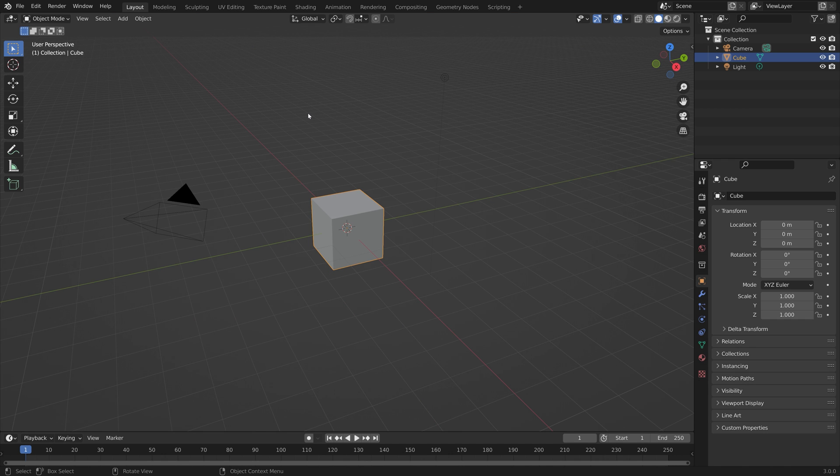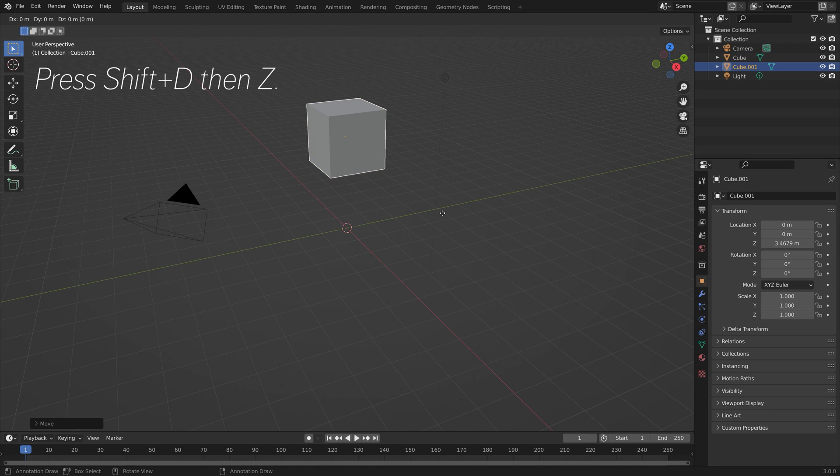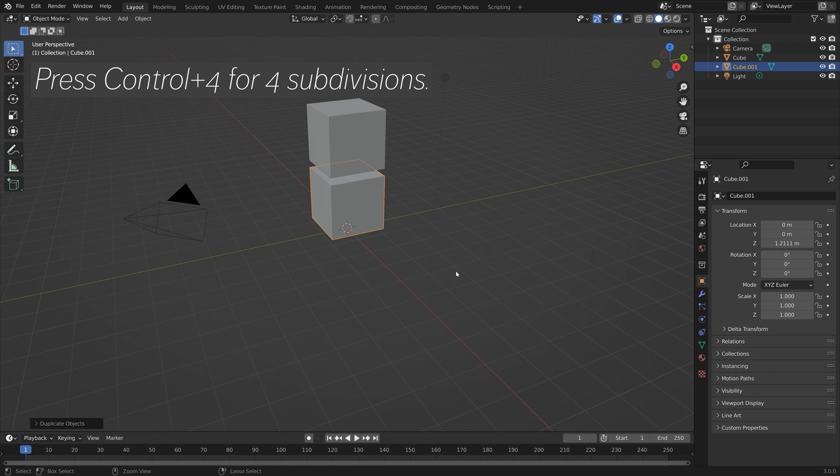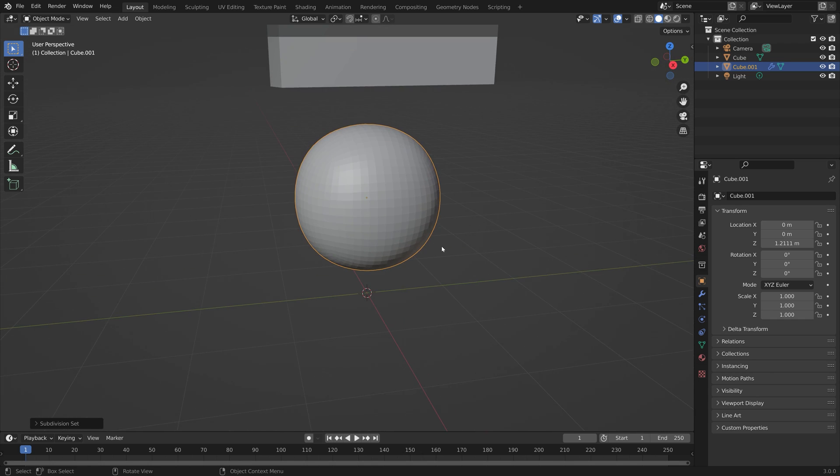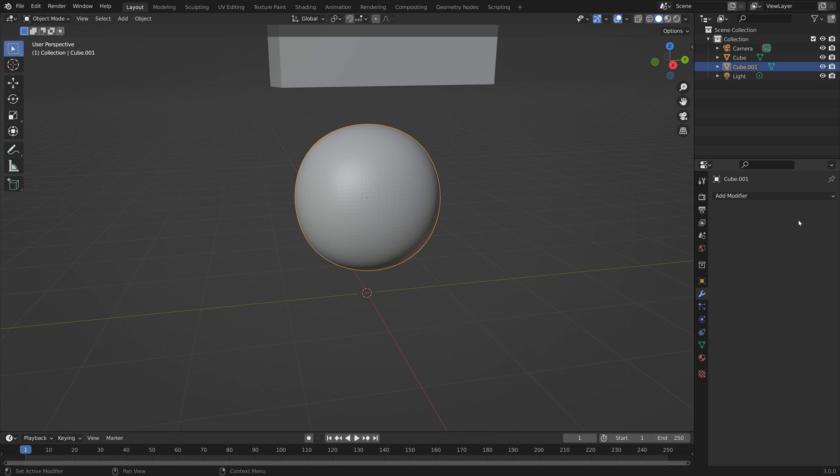In order to control the object, we need one passive object and then one active object. Press Shift-D to duplicate the cube. Then press Ctrl-4 to add four subdivisions to the second cube. Then let's apply the modifier.